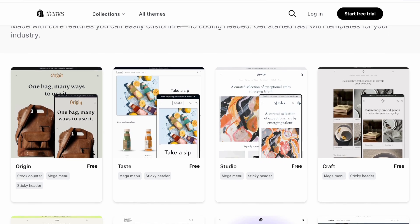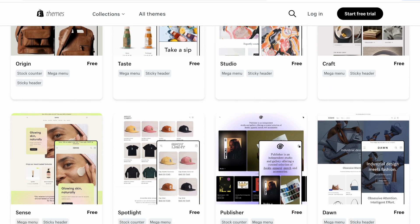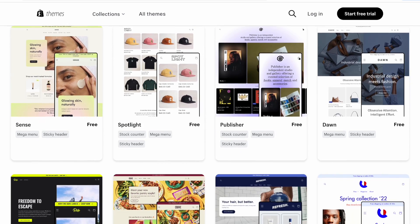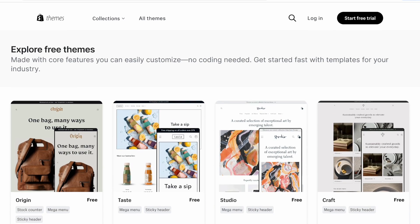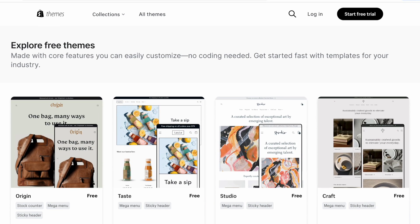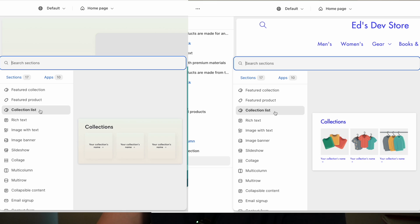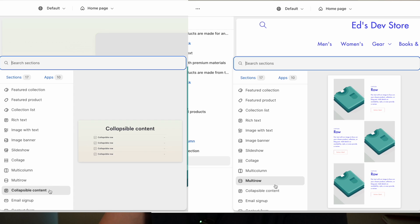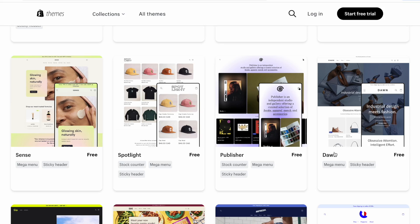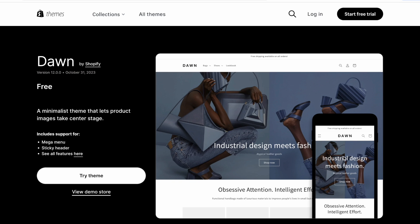I'm talking about the free themes on the official theme store. You might be a beginner to Shopify and you're looking at these themes, choosing which one you want to use because they all look quite different — they have quite a different design. But in fact, all of these themes have exactly the same sections and blocks available. They have the exact same settings and the exact same code.